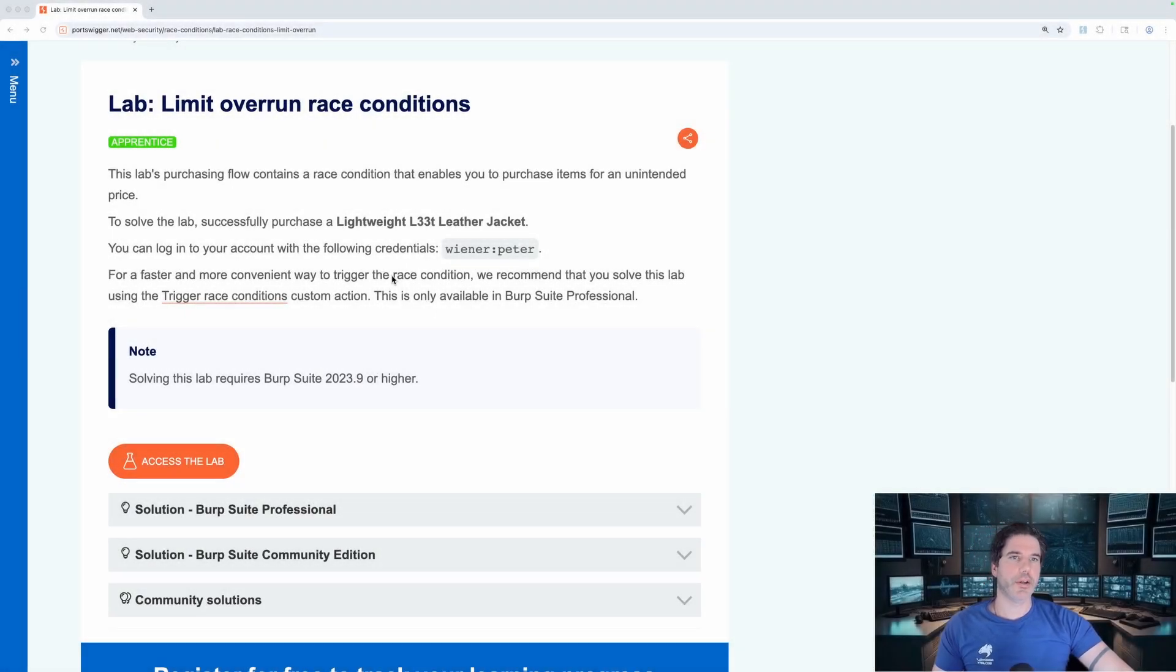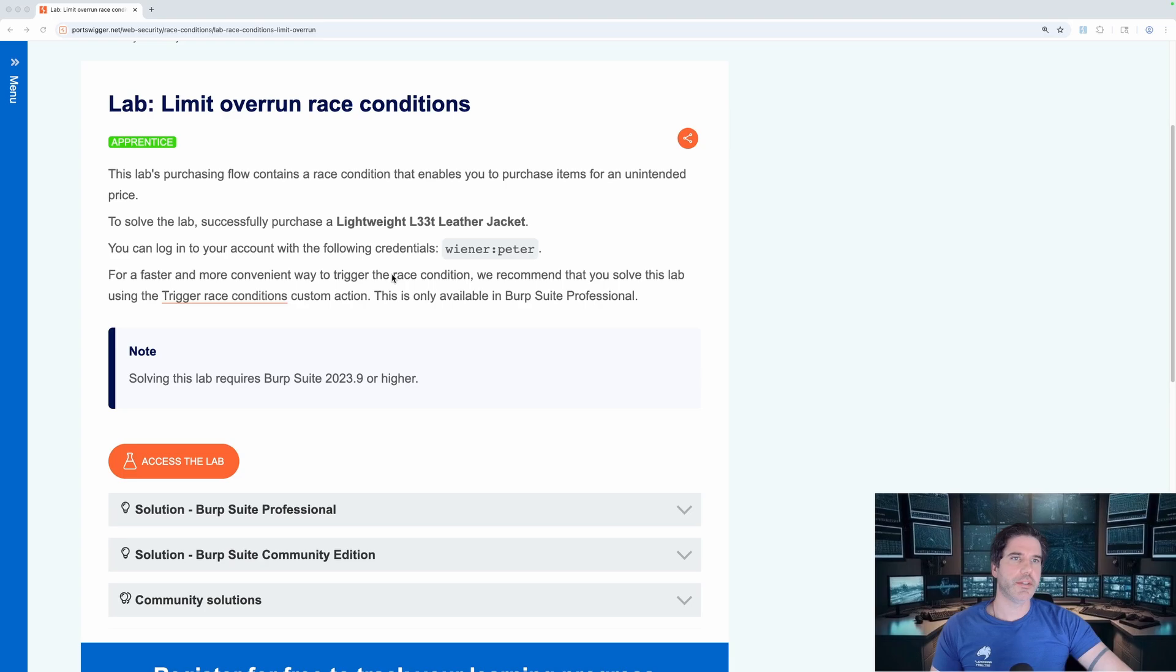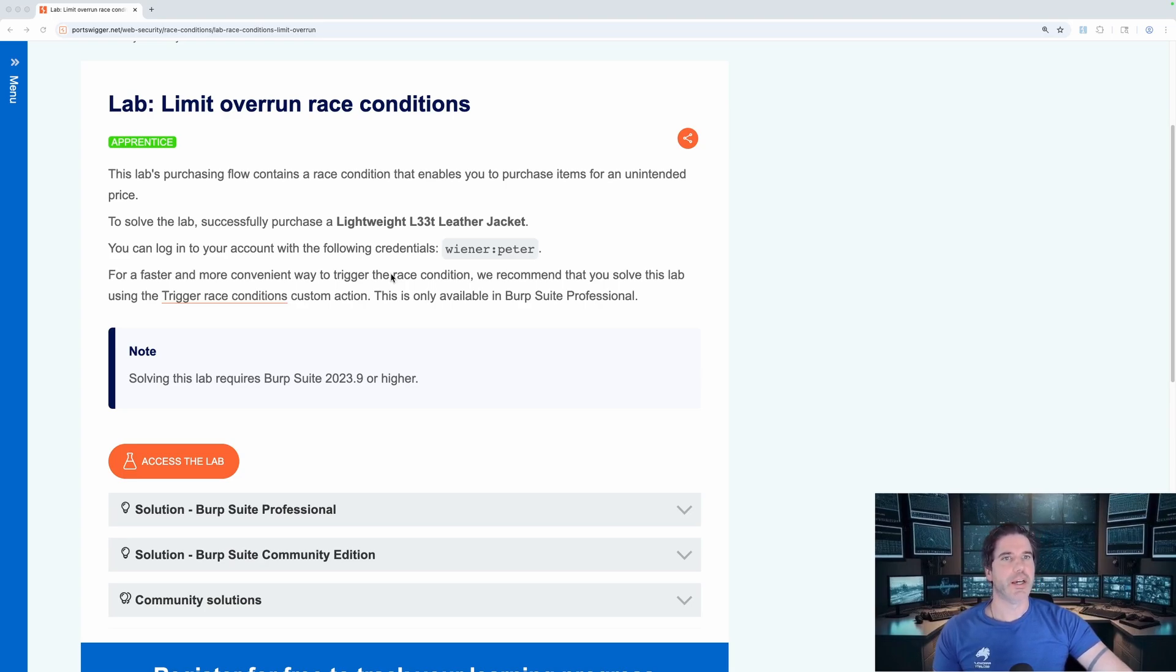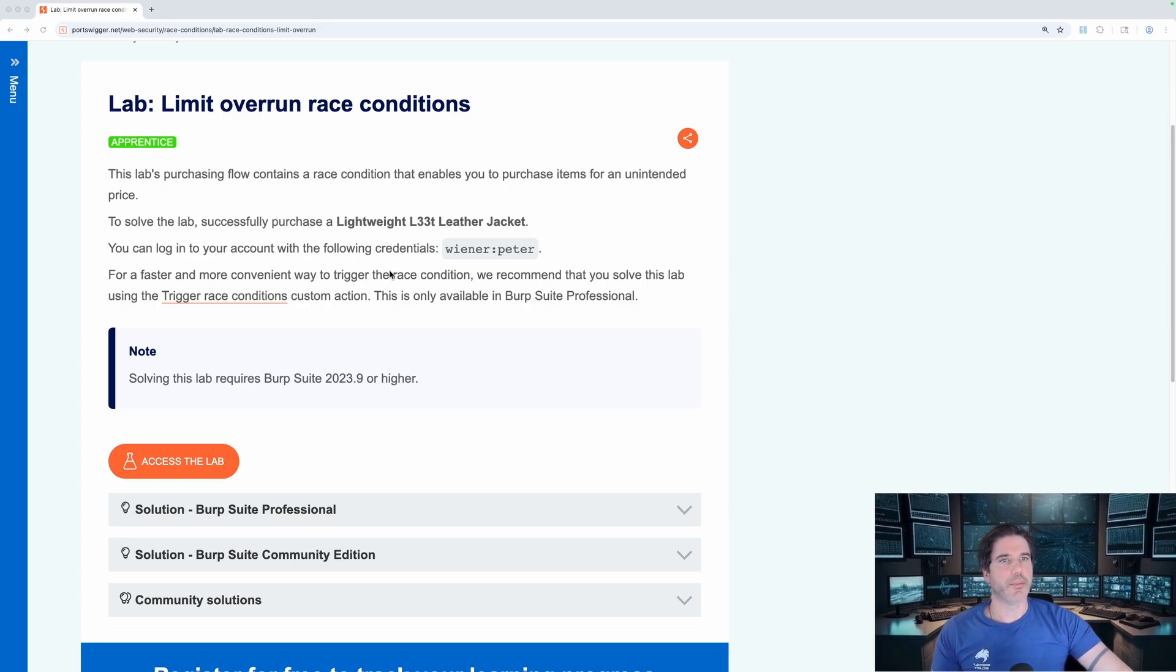In this lab we're going to be looking at race conditions, and this is one of my favorite web app exploits because it's kind of fun when you can get a much higher discount compared to what you should normally be able to on a client website, and it's super fun to see their reactions when you do manage to pull this off successfully.